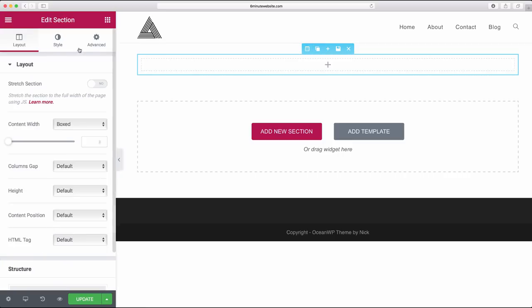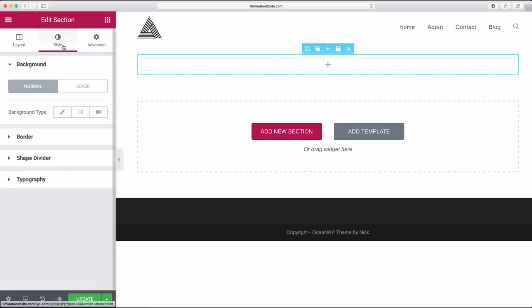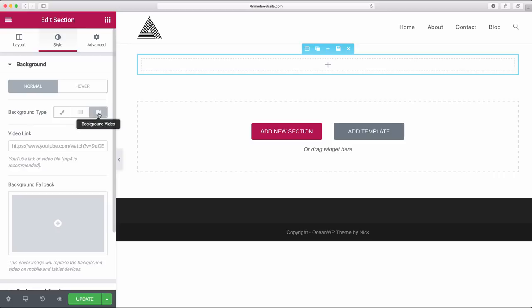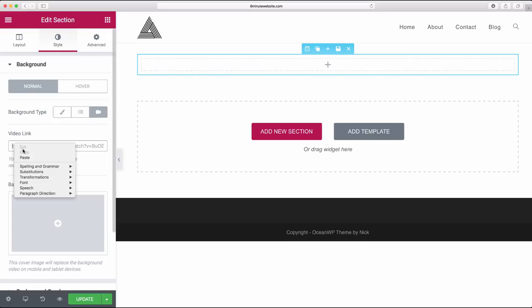Now hover on your new section and click to its settings. We're just going to want to click style. So now we see in background we get three different types: the classic, the gradient, and the background video, which we of course want.